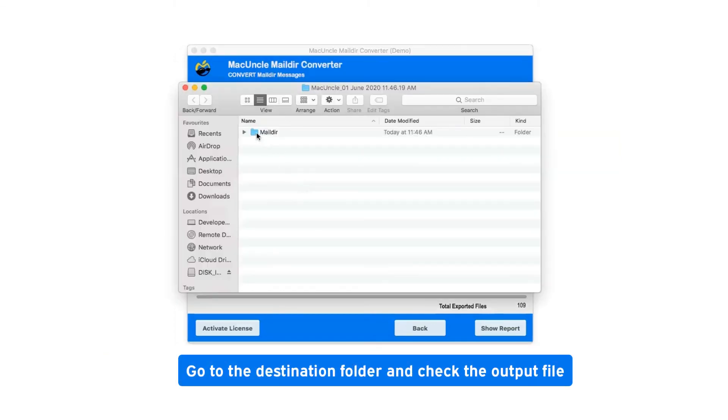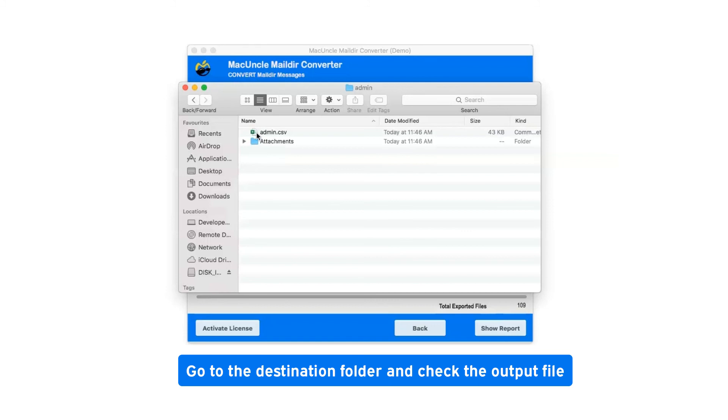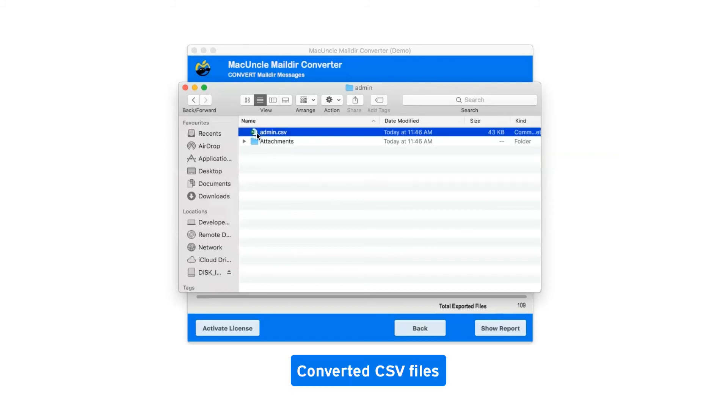Go to the destination folder and check the output file. Converted CSV file.